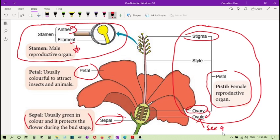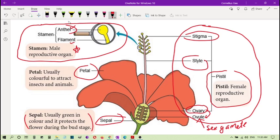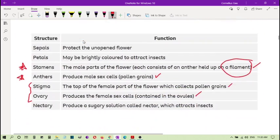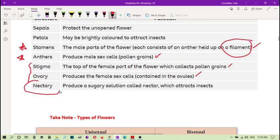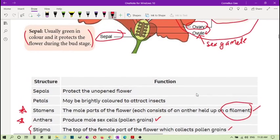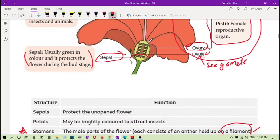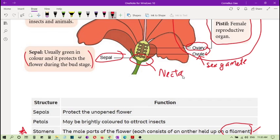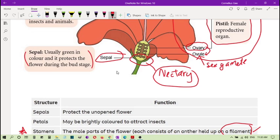The style supports the stigma — it holds up the stigma just like the filament holds up the anther. Now, there is also the nectary — from the word 'nectar' — which produces a sugary solution called nectar that attracts insects. The nectary is normally located inside the flower near the ovary, though it is not always shown in diagrams.